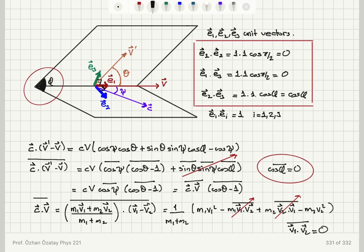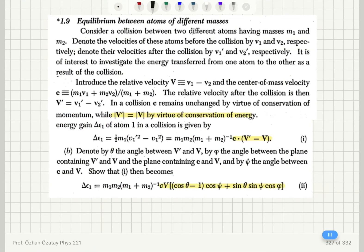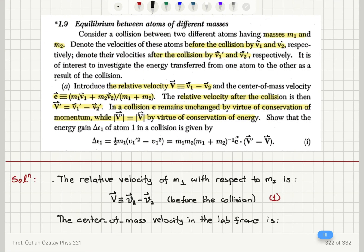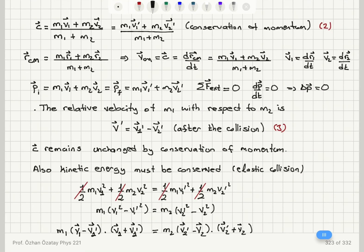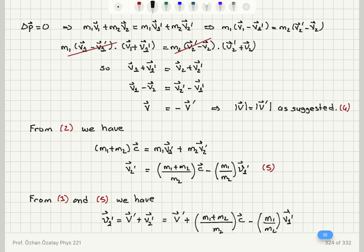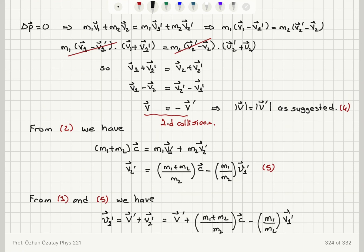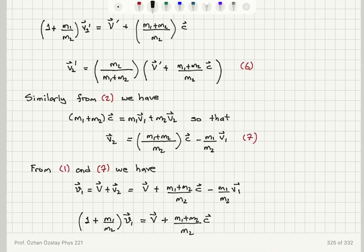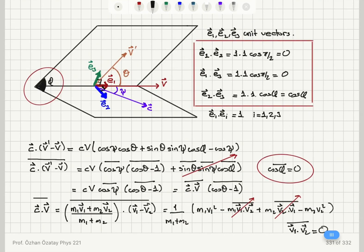One clarification: V and V prime have been assumed to make an angle theta. Going back to part A, the magnitudes of V and V prime are the same, but the relation V prime equals minus V is only correct for one-dimensional head-on collisions. In general, we can have two-dimensional collisions where V prime need not equal minus V, though the magnitudes remain equal as a result of conservation of energy. This derivation has only shown the one-dimensional case.